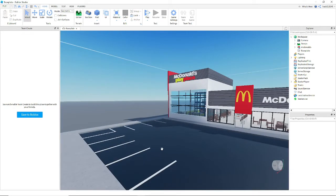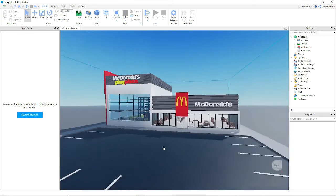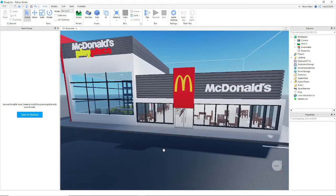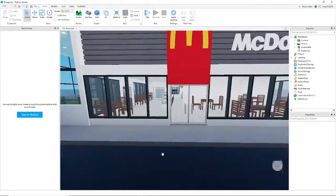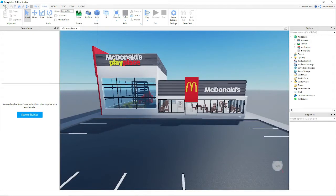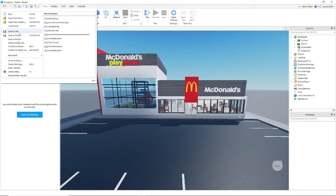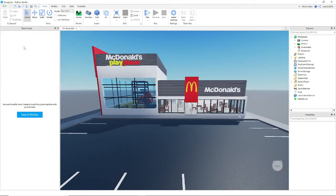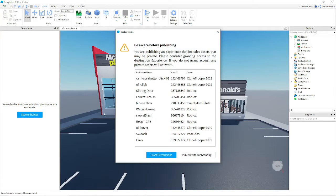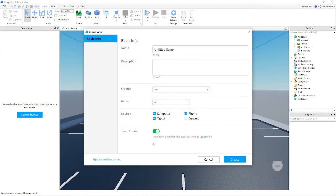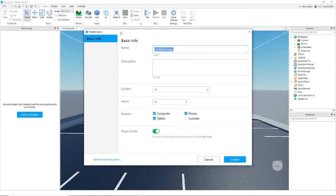So basically after you have your game, you're gonna want to click publish. And you're gonna click grant permission because Roblox literally sucks.